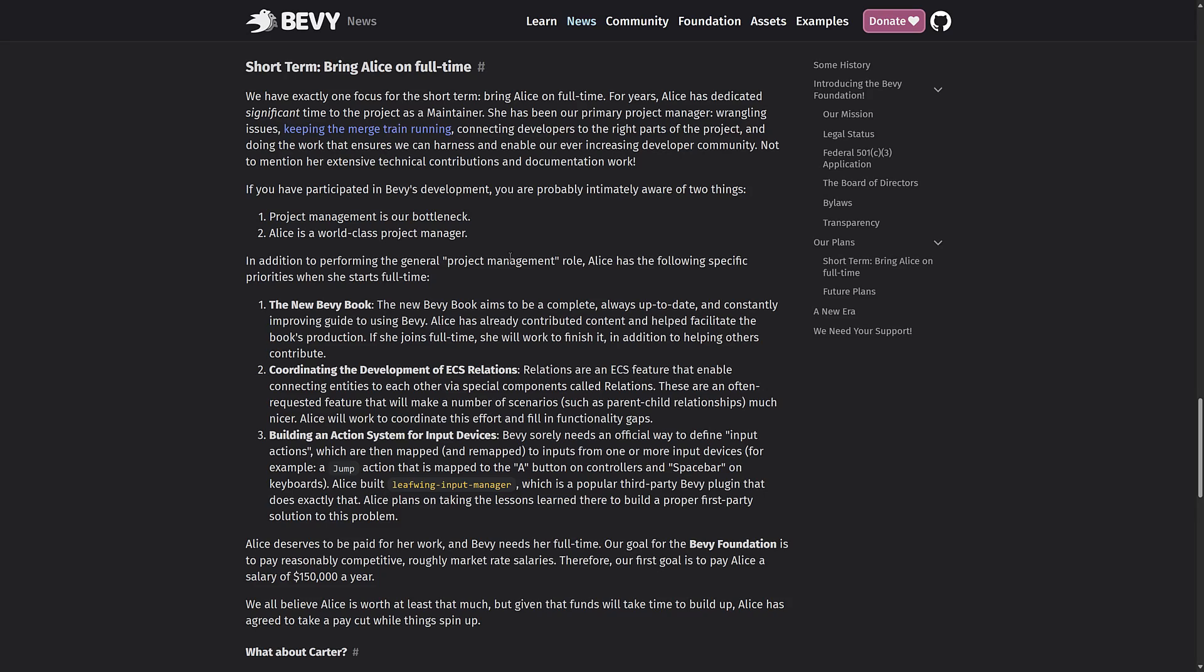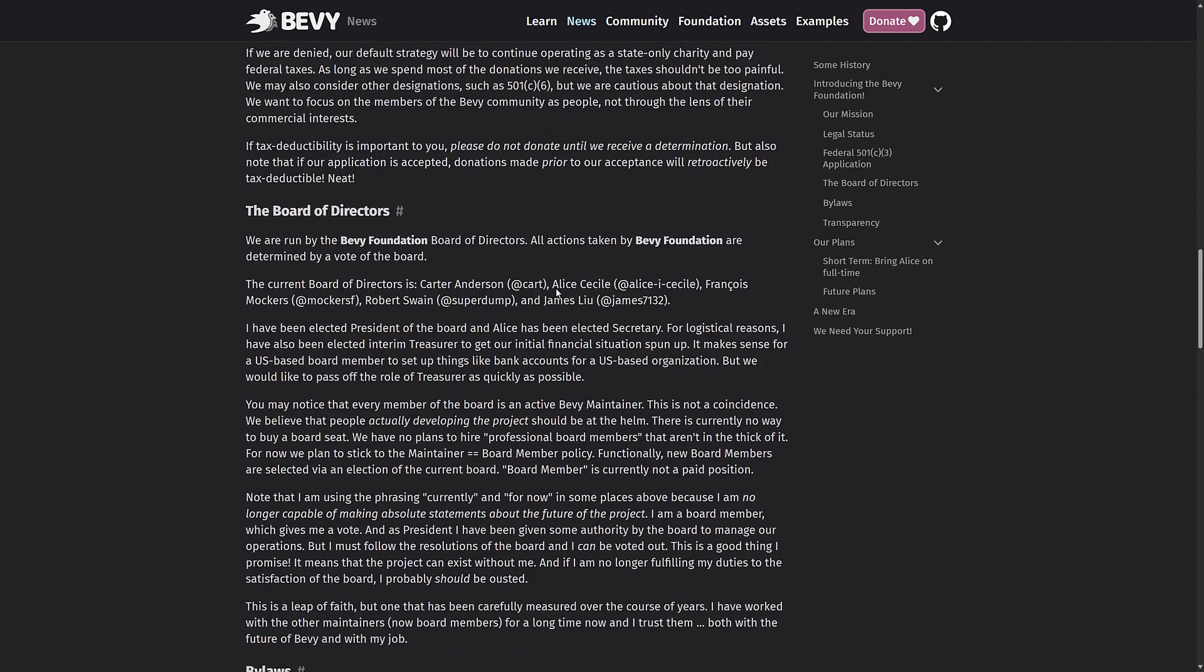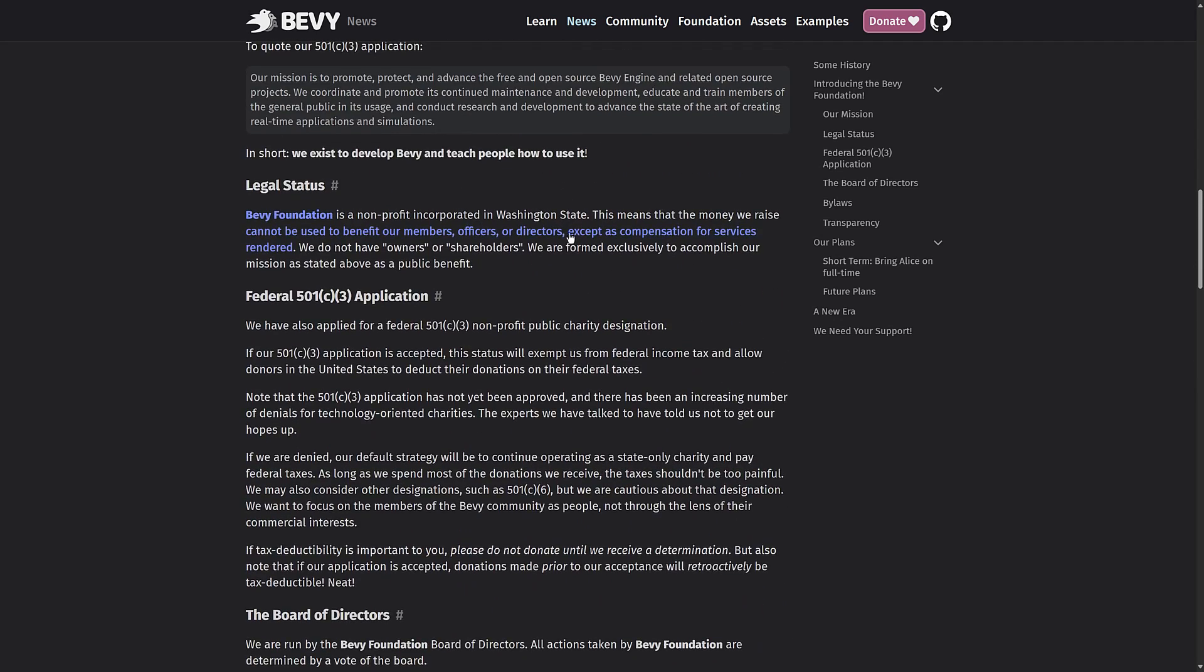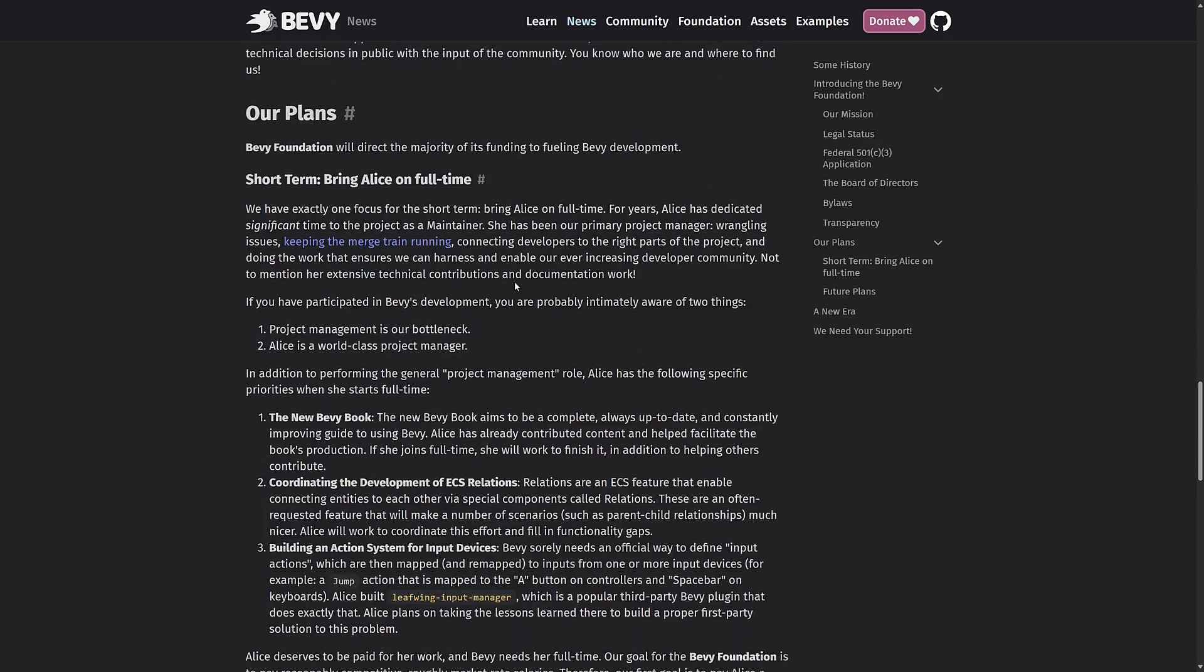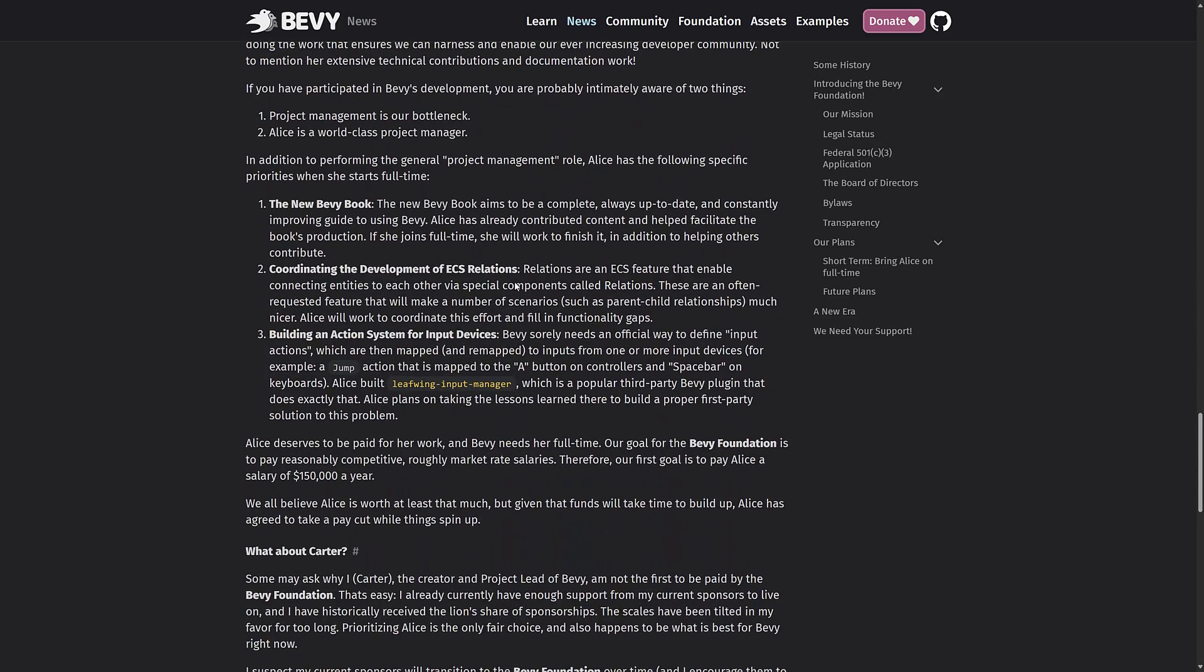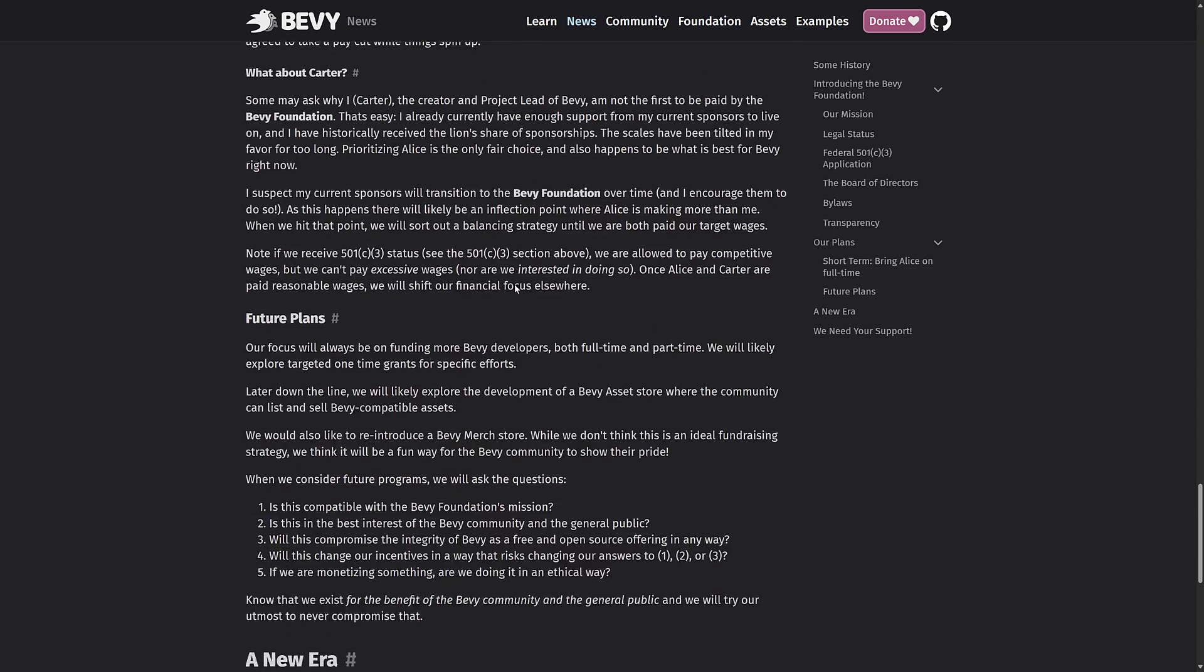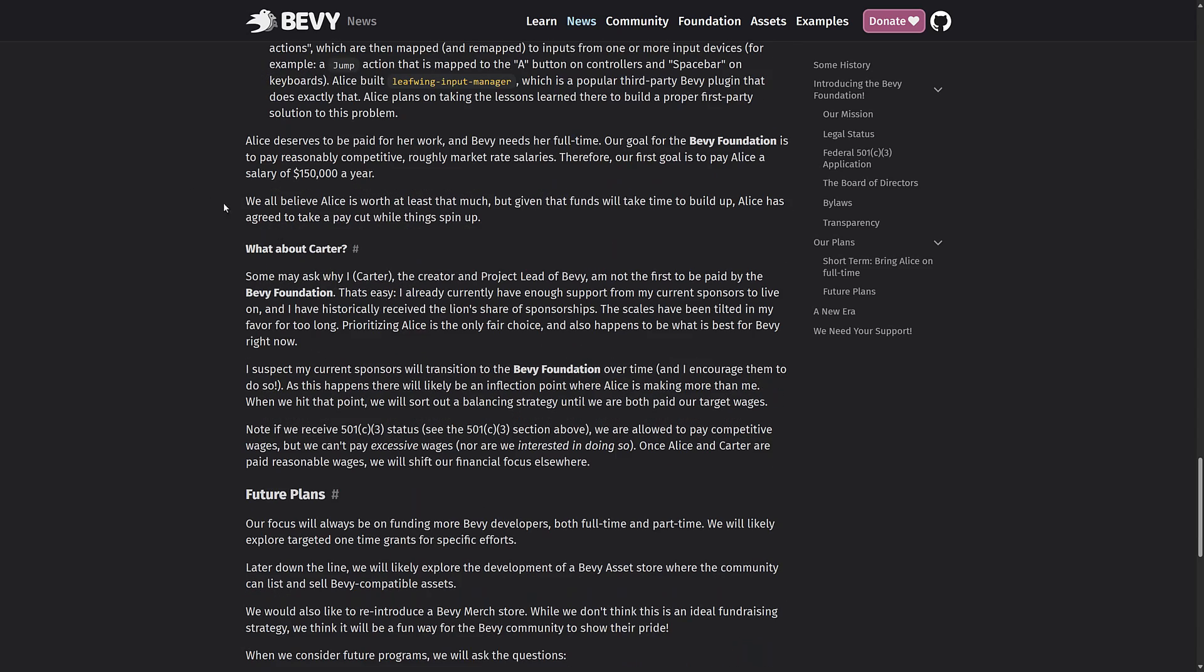And he is already a full-time employee. And then going forward, they will get the goal together. There are limitations of how you can actually use the money except as compensation for services rendered. So Alice deserves to be paid for her work. If Bevy needs her full-time, her goal is for the Bevy foundation to pay a reasonably competitive, roughly market rate salary. Therefore, our first goal is to pay Alice a salary of $150K a year.